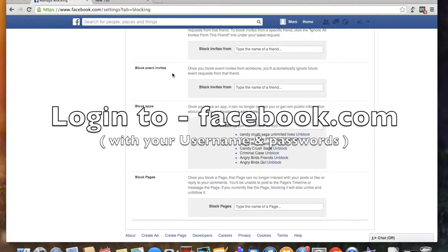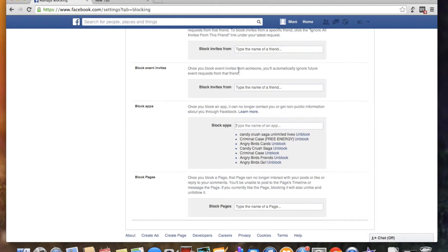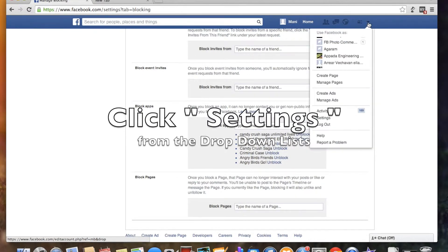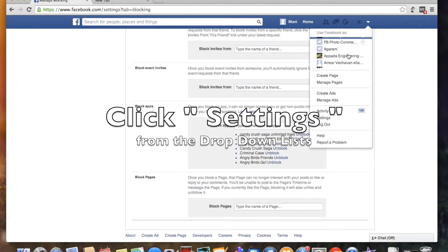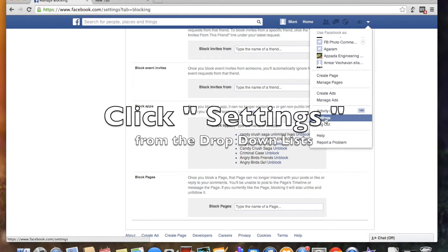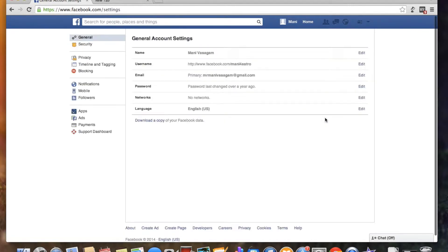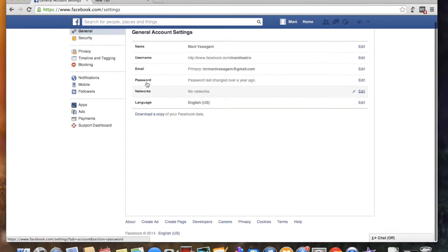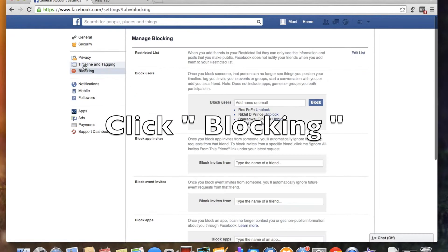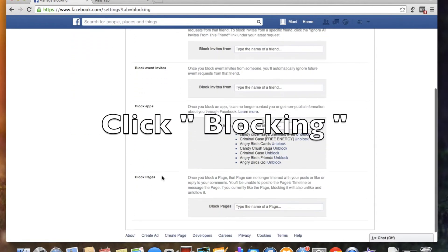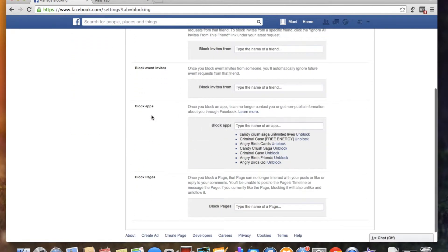First of all, click on the settings option. Click on the drop down option. Click on the left side blocking option. Click on the left side block apps.